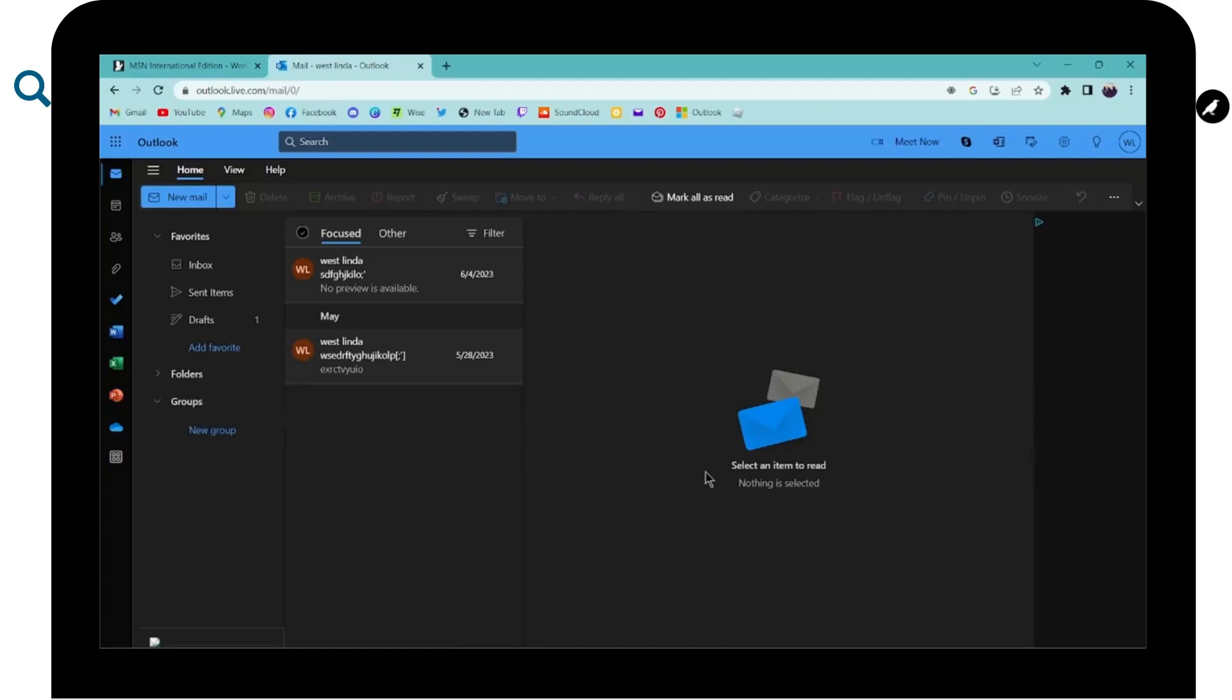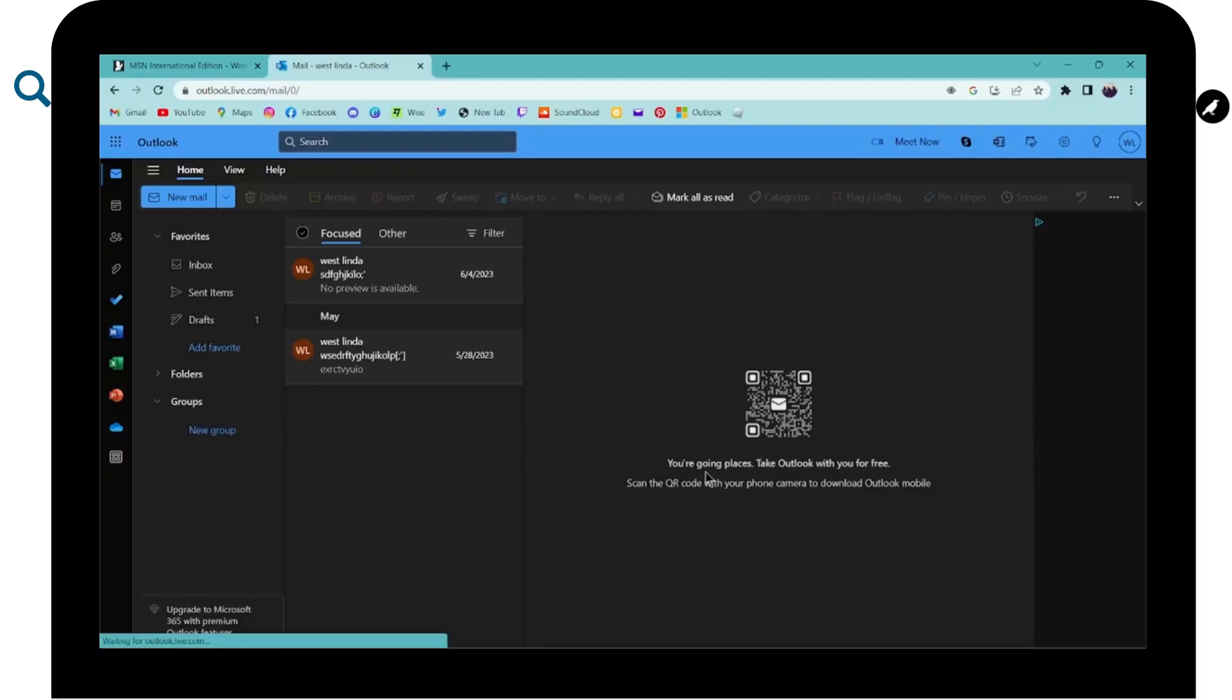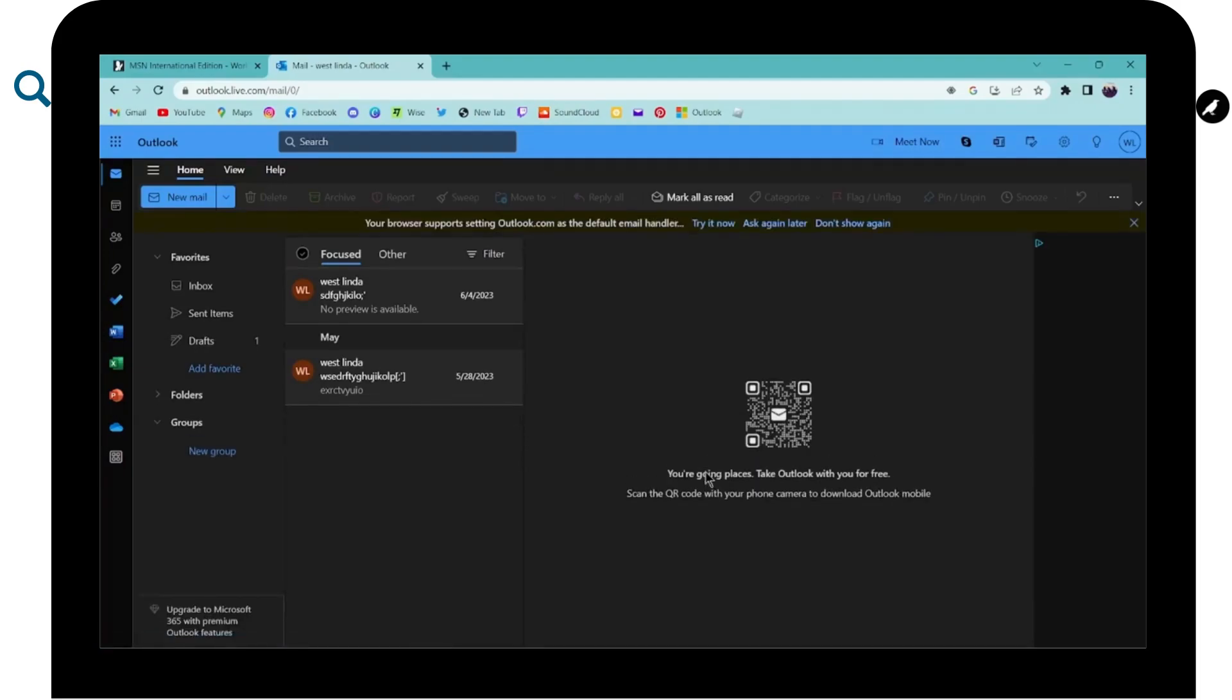And that's it. That's how you log into your Outlook or your Hotmail account. And if you have any questions, feel free to comment below. Thanks for watching. I'll see you next time. Bye-bye.